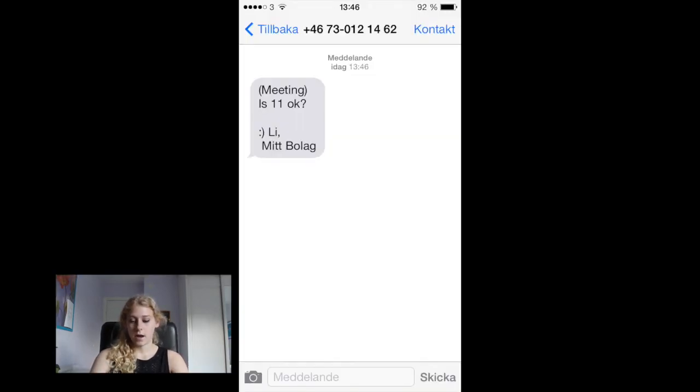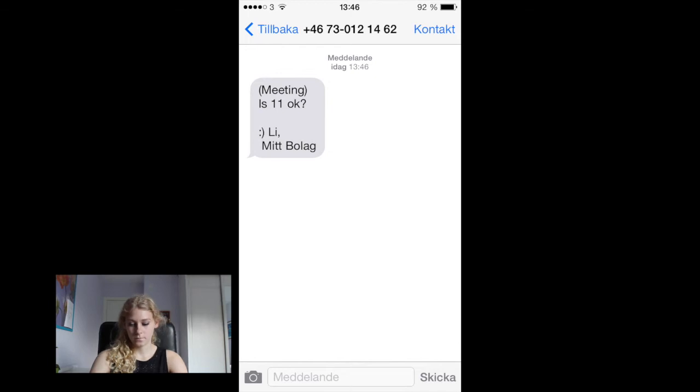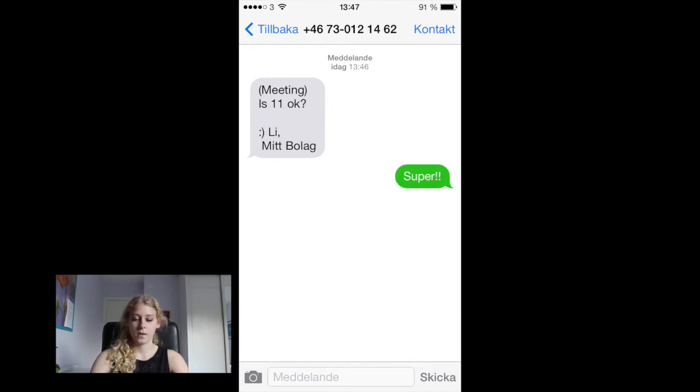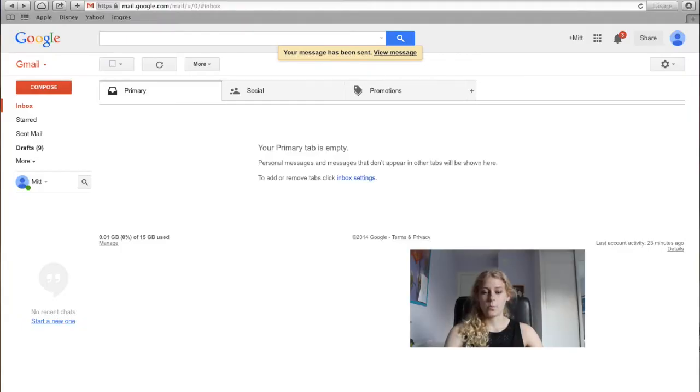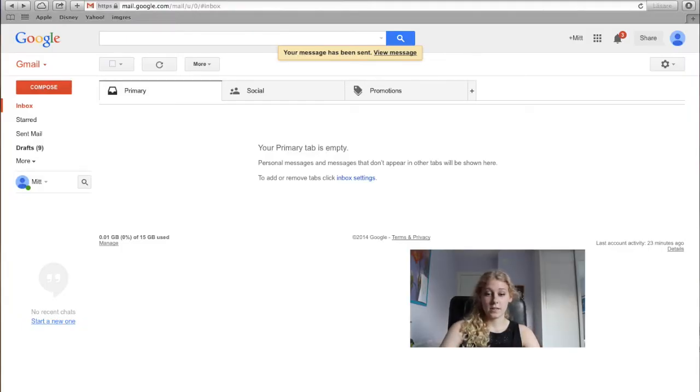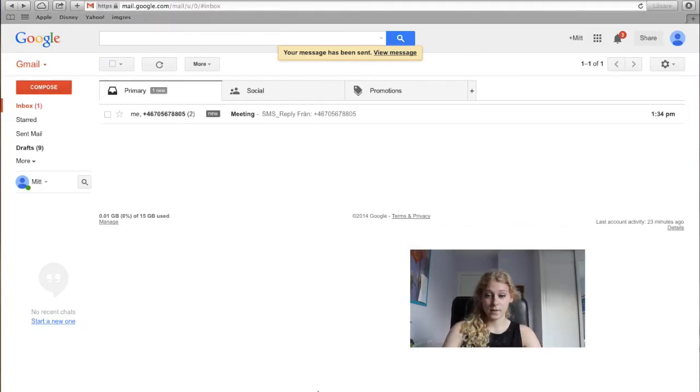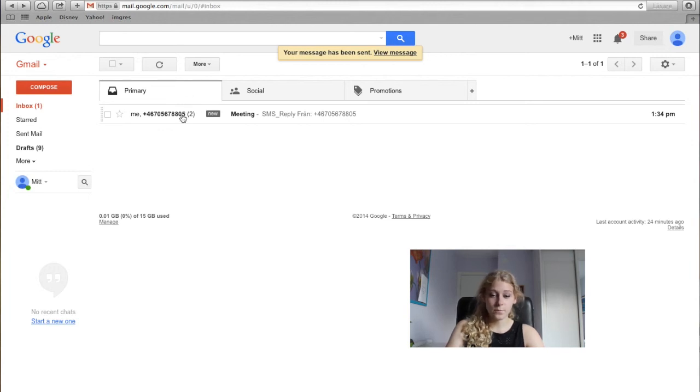And I will reply. Now we're waiting for my reply to reach the email. And here it is.